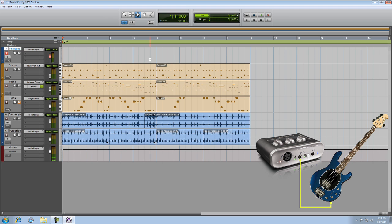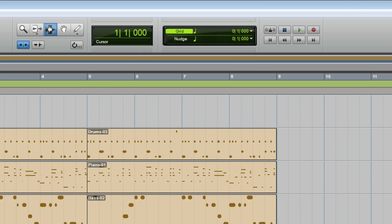So I'm going to just record from the top of the track. So up to the transport, hit record and then off we go.